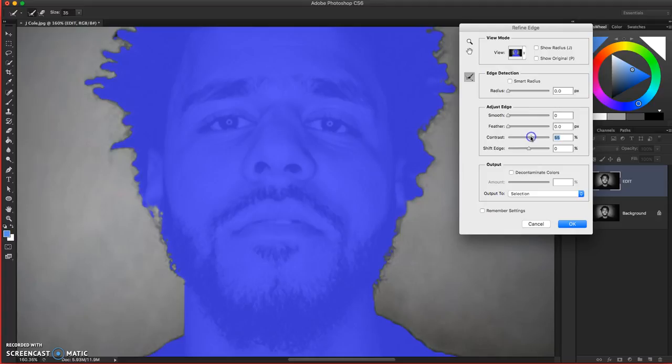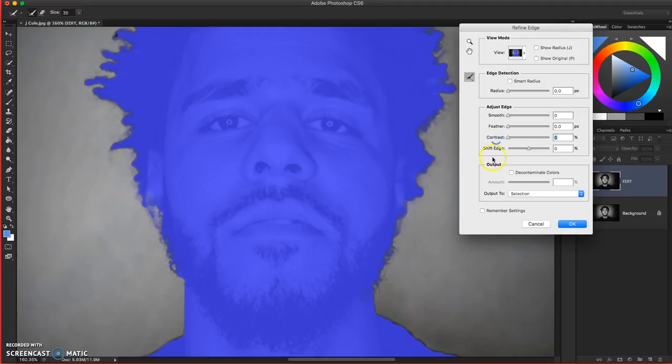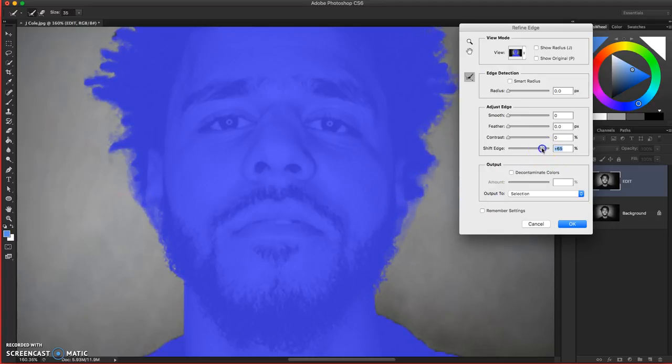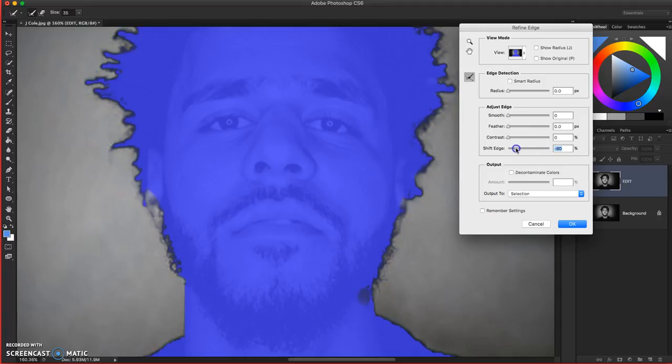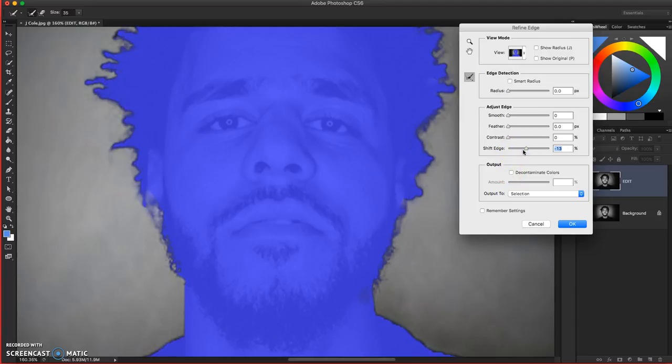Contrast is going to really sort of intensify or firm up those lines so that can be good. You can see over here on the bottom left edges it's really increasing those lines. And then of course Shift Edge. If you add to the Shift Edge, you'll see the selection is moving outwards. I'm getting too much selected. And if I go Shift Edge to the left, it's bringing the selection inwards, which might be nice, but it's not giving me everything that I want. So just play around with those settings and sliders and see what you like, what you think is best.